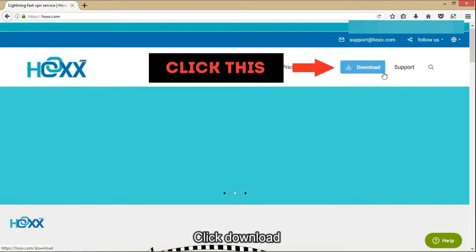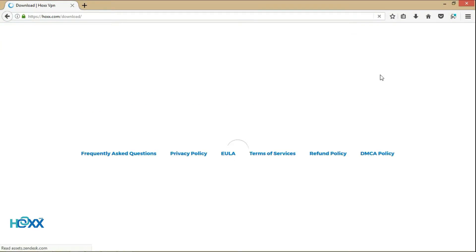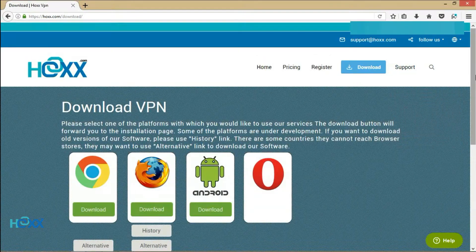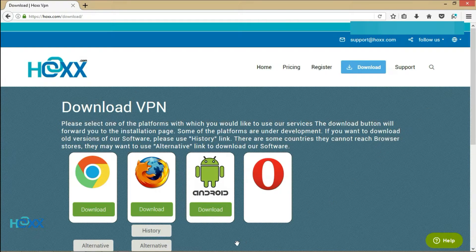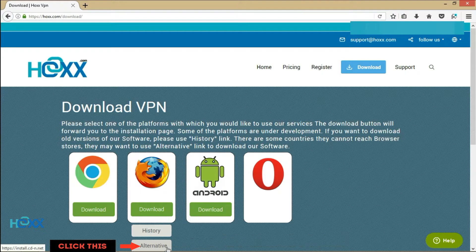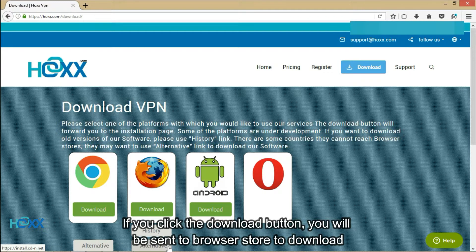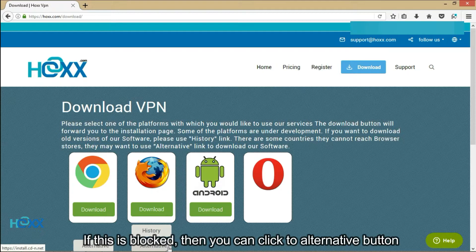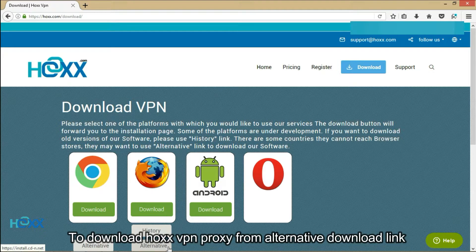Click download. Then click the alternative button. If you click the download button, you will be sent to the browser store to download. If this is blocked, then you can click the alternative button to download Hox VPN proxy from the alternative download link.